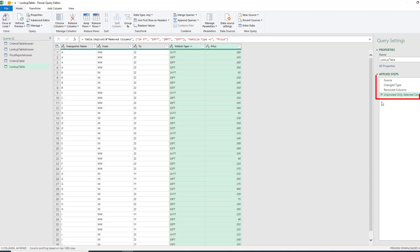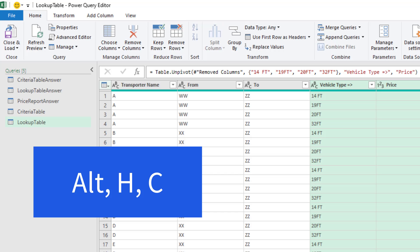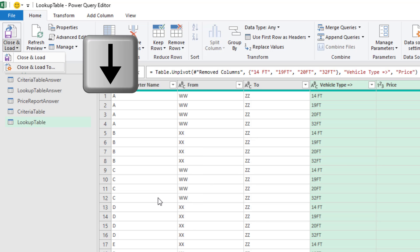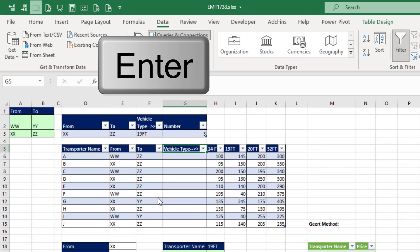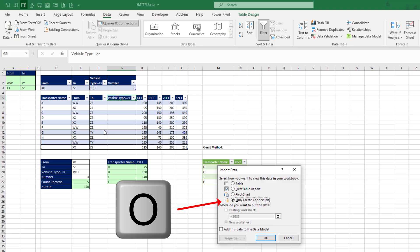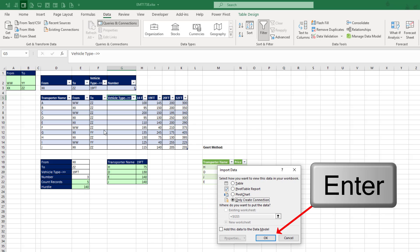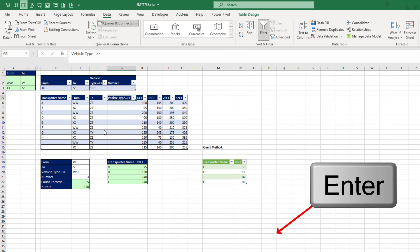Now those are the steps. That name is fine. Let's close and load as a connection only. Alt-HC, down arrow, enter, tap O, and enter.